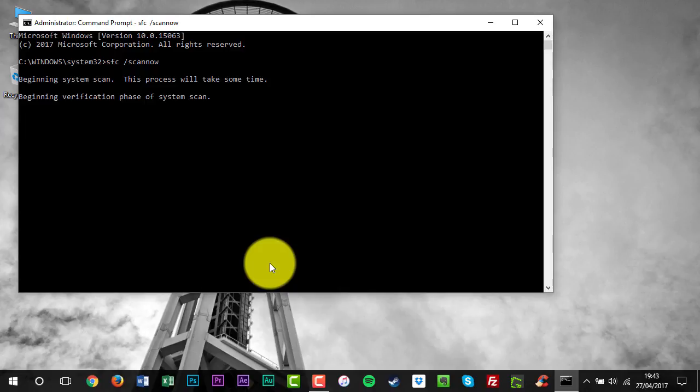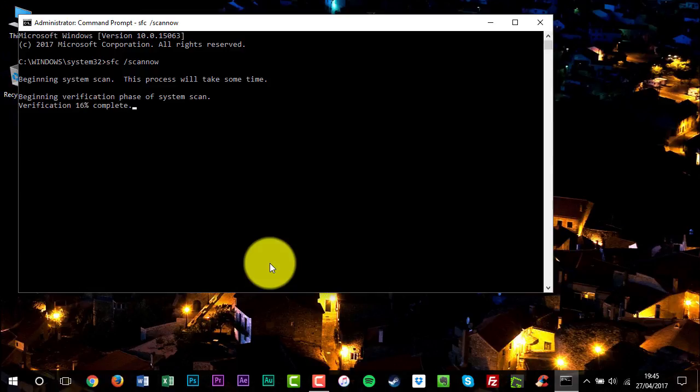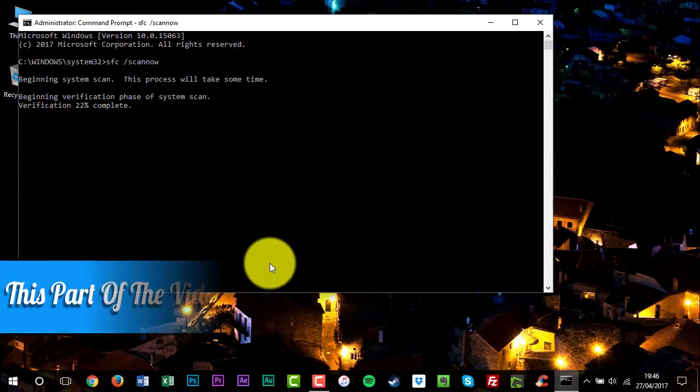Do not close this command prompt window until the verification is 100% complete. The scan results will be shown after the process is finished.